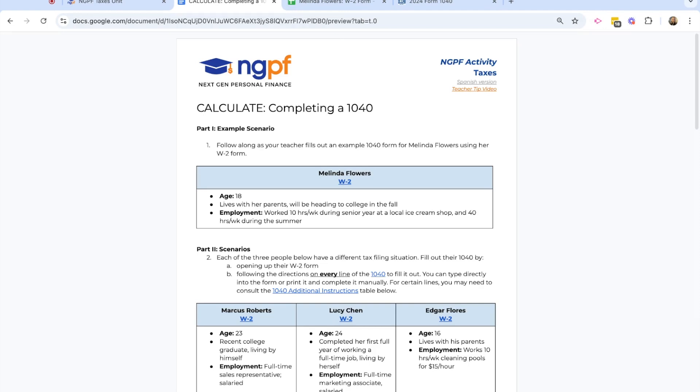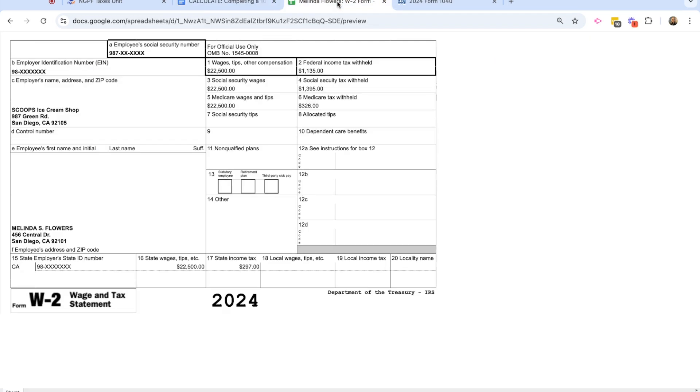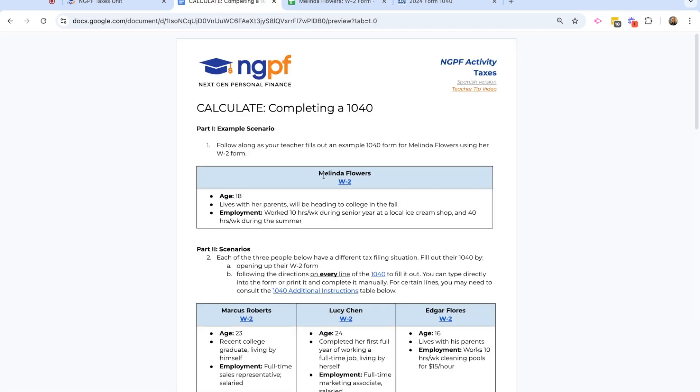So we see at the very top, we have some information about Melinda, including a link to her W-2 form, which I have open right here on my computer. Here's a little bit about Melinda. Melinda is age 18. She lives with her parents and is going to be headed to college in the fall.